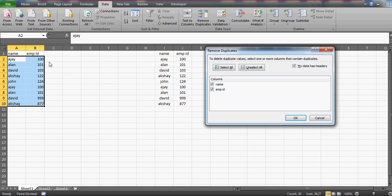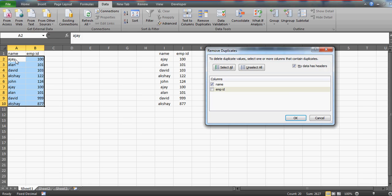So if you are looking only for duplication based on the names, then you will uncheck this. And if you uncheck this, then let's see how many duplicate entries we have. This is name only, not the employee ID. We have AJ, we have Alan, we have David, and we have Akshay. So all four names are repeated here.